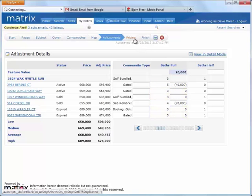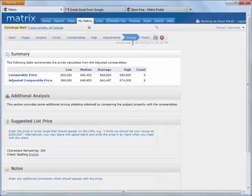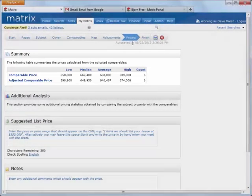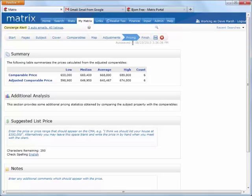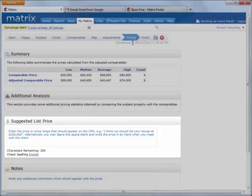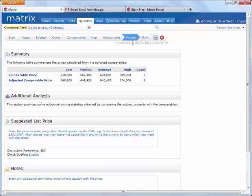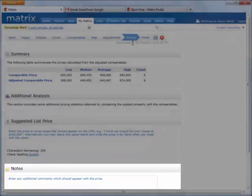Alright, we're going to move on now to the pricing step of the CMA wizard. And again, this is completely optional. But what Matrix does in the summary section is crunch the numbers from comparable prices, as well as any adjusted comparable prices, and displays the low, median, average, and high amounts according to each. Below that is an optional area for agents to include a suggested list price based on the values represented above. Plus, any additional notes that should be included in the CMA.